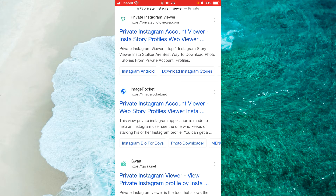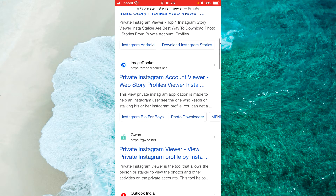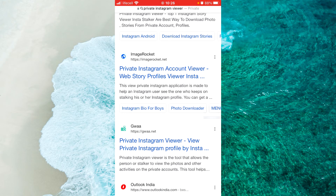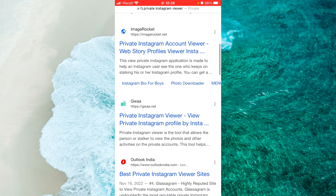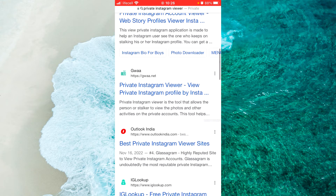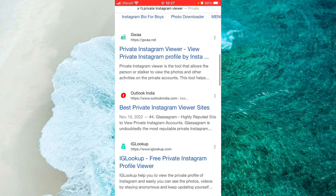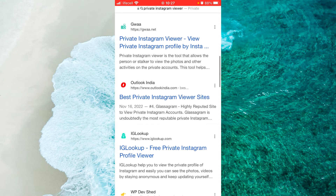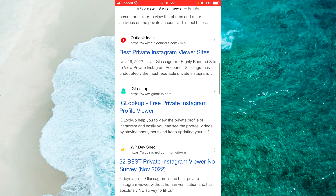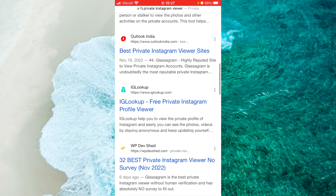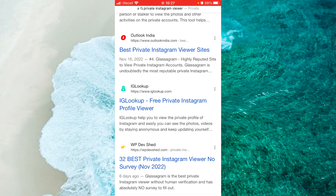Please do not use any of these websites or tools, as all the private Instagram viewers are 100% a scam. They pretend to be a search engine, but when you click search, you must complete a human verification, which is mostly surveys so the website can make money from you. No matter how many surveys you complete, at the end you will see nothing.